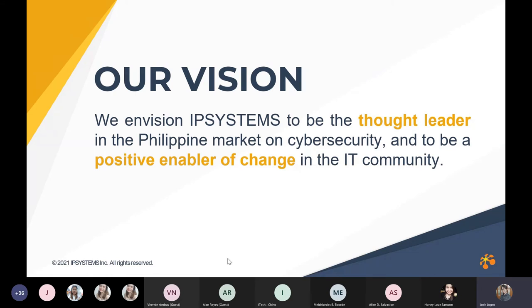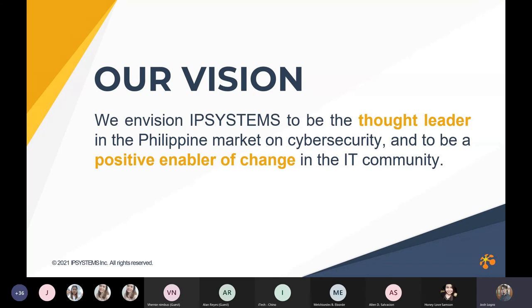Our vision as a company: we envision IP Systems to be a thought leader in the Philippine market on cybersecurity and to be a positive enabler of change in the IT community. We have a strong belief that being in the IT field, we have a platform we can use to make good and positive changes in our local community. And we do this by sharing our knowledge and our expertise.